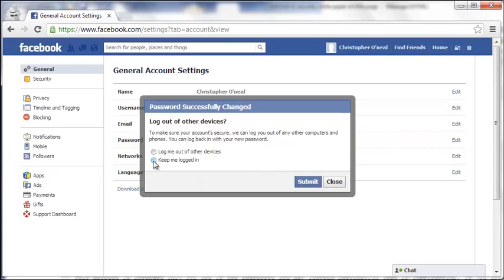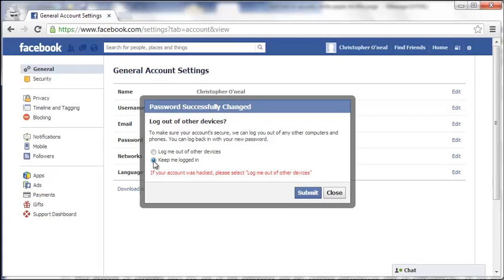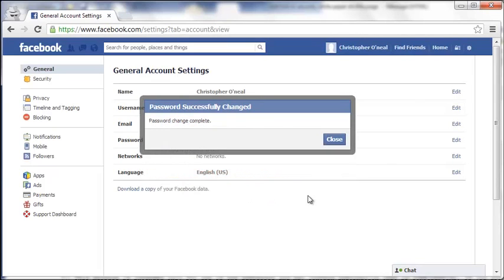Here, they just ask you if you want to log out of other devices. If you have Facebook open on your iPhone or Android, you can decide to log out or stay logged in. Click Submit.